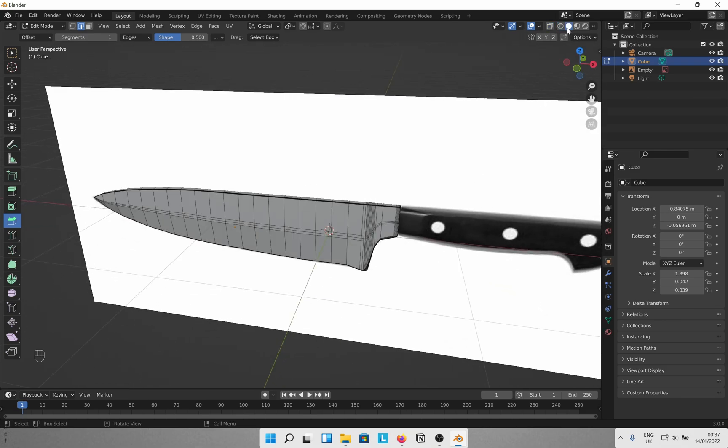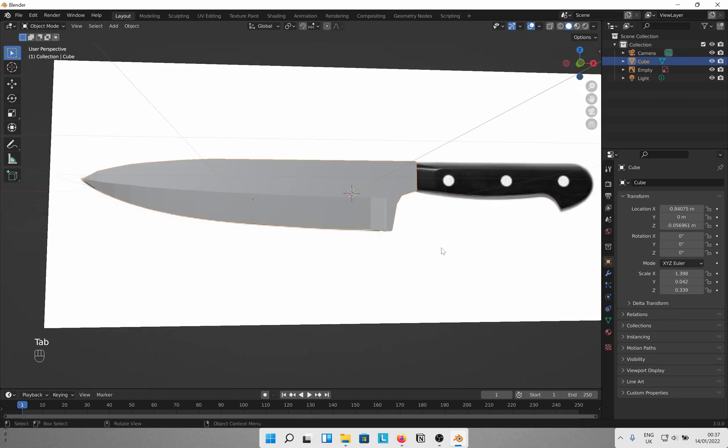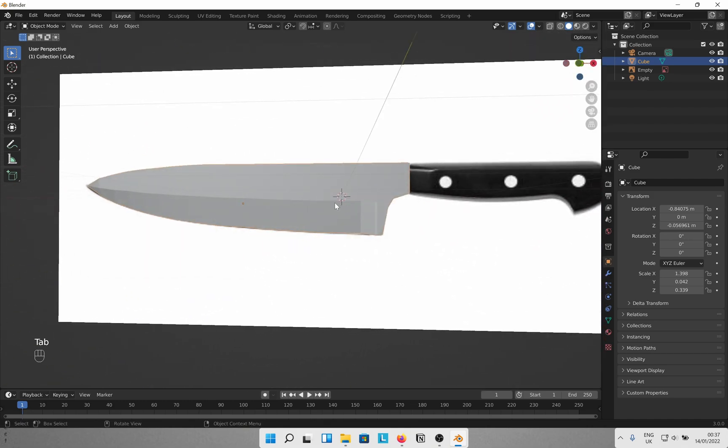Two reasons to apply bevel. One, nothing in the real world is sharp. Two, when you apply subdivision surface, the mesh won't just shrink into itself. Those beveled edges will hold the mesh to its current form.